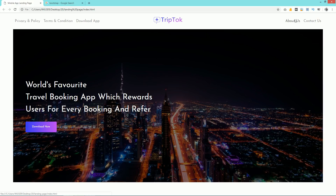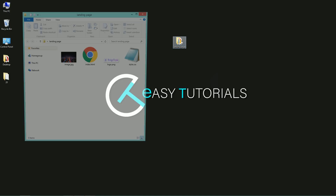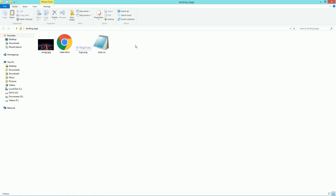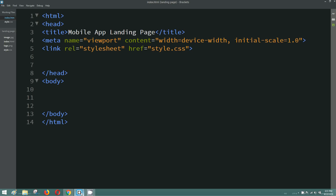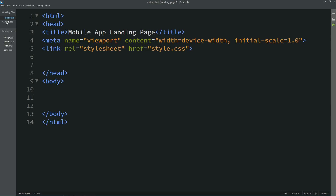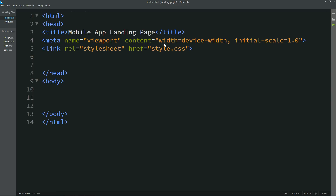Before starting this video, I'll request you to please subscribe to my channel Easy Tutorials to watch more videos like this one. Now you can see this folder — in this folder I have some images and one HTML and one CSS file. Let me open these files with a text editor.